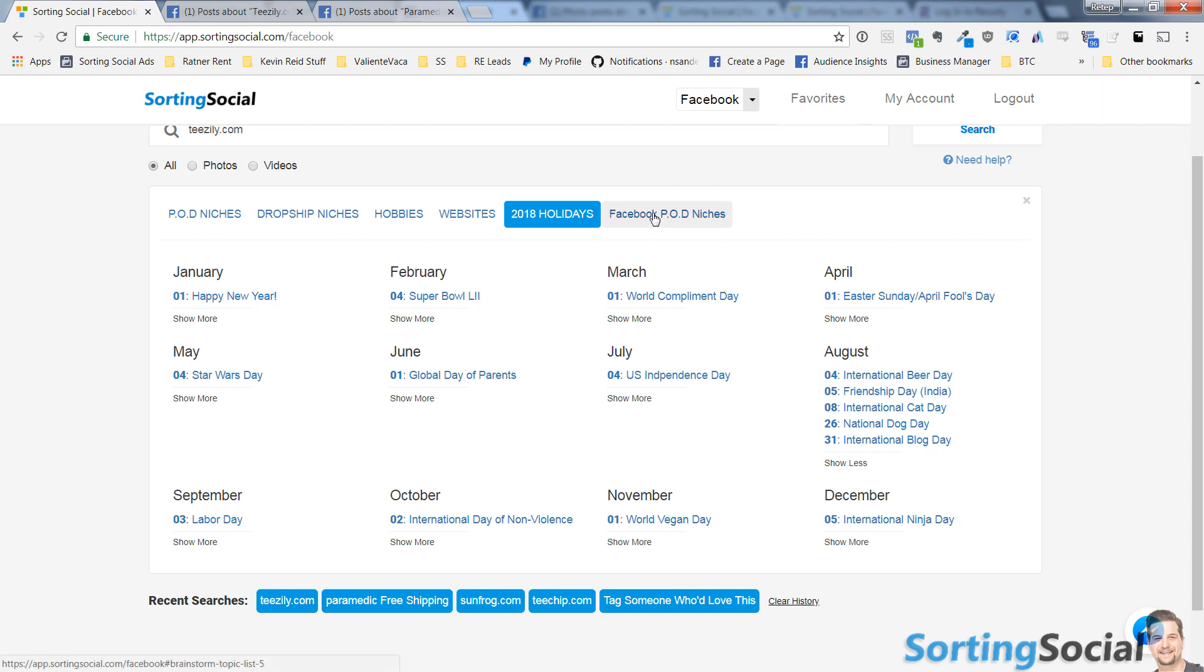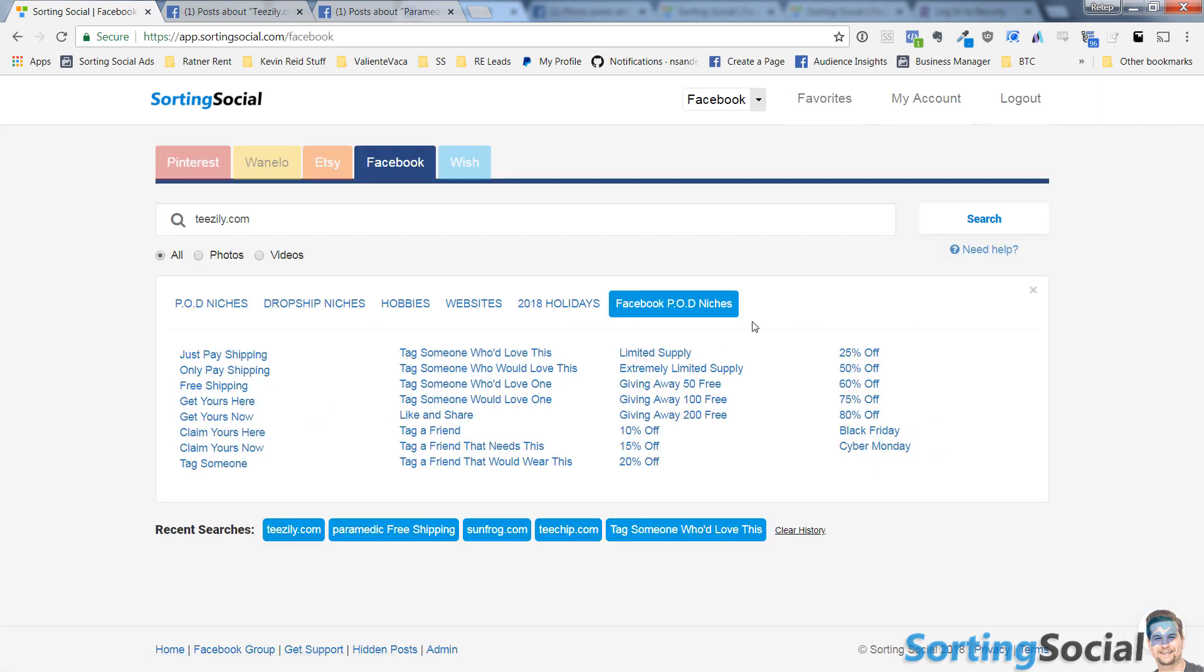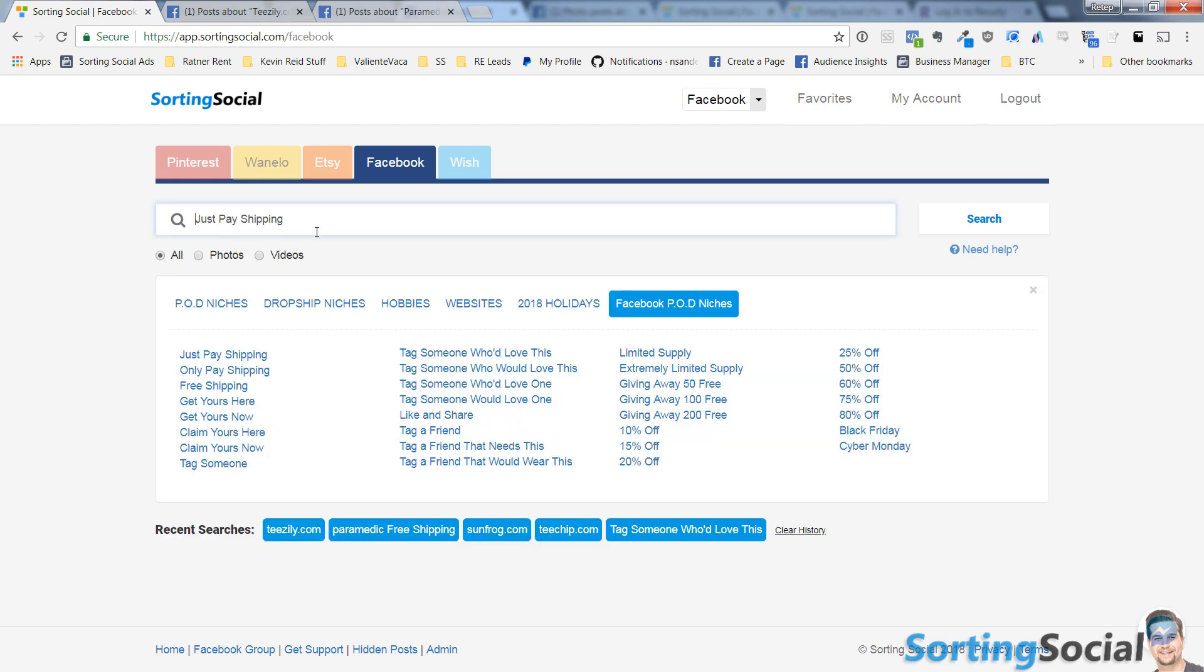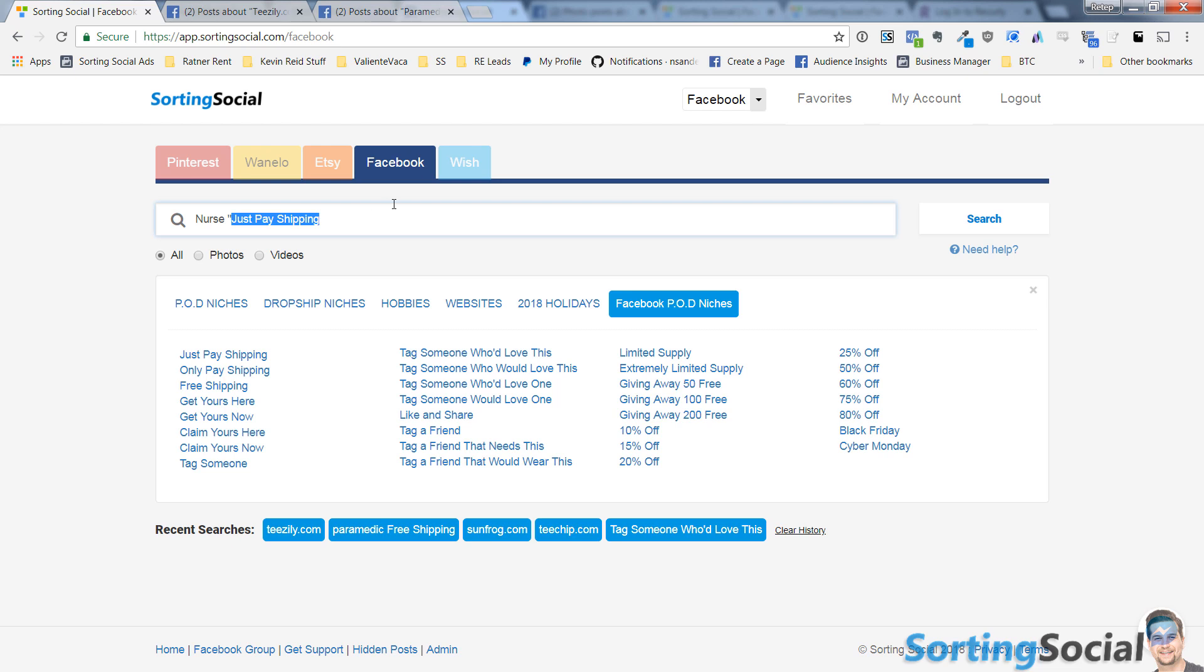And for Facebook here, we have these print-on-demand keywords, these dropshipping keywords that you can just click and it'll put it in the search bar, and you can just add your niche. If you were doing nurse, then you could do nurse just pay shipping, and it will bring up tons of results in Facebook and show you any post that is in the nurse niche where somebody included the words just pay shipping in their post.